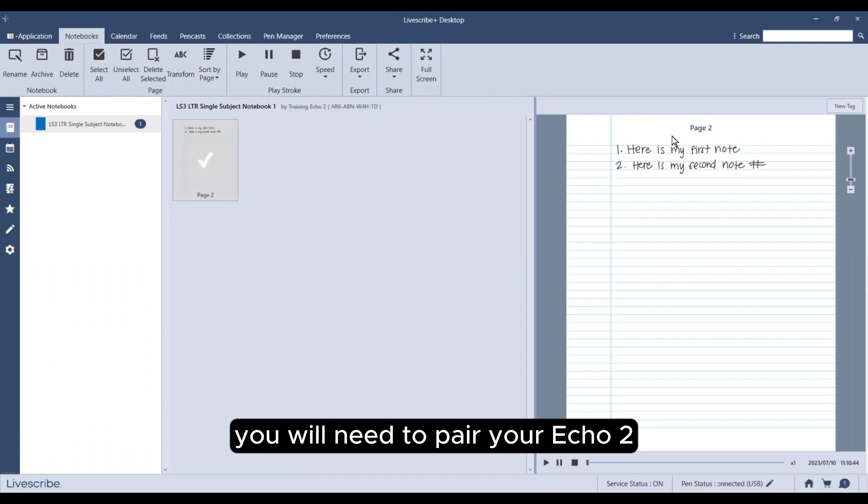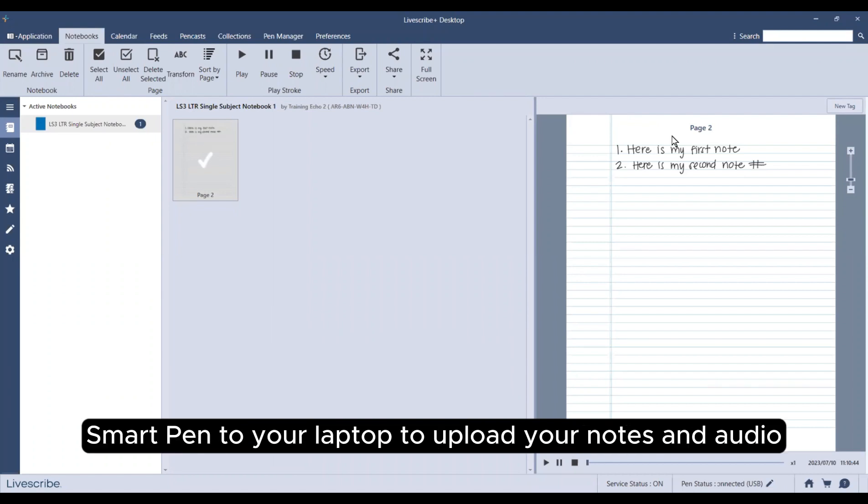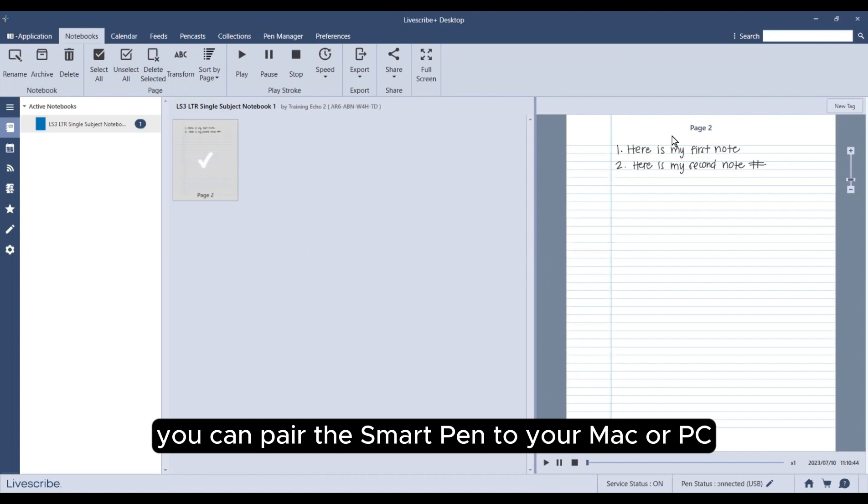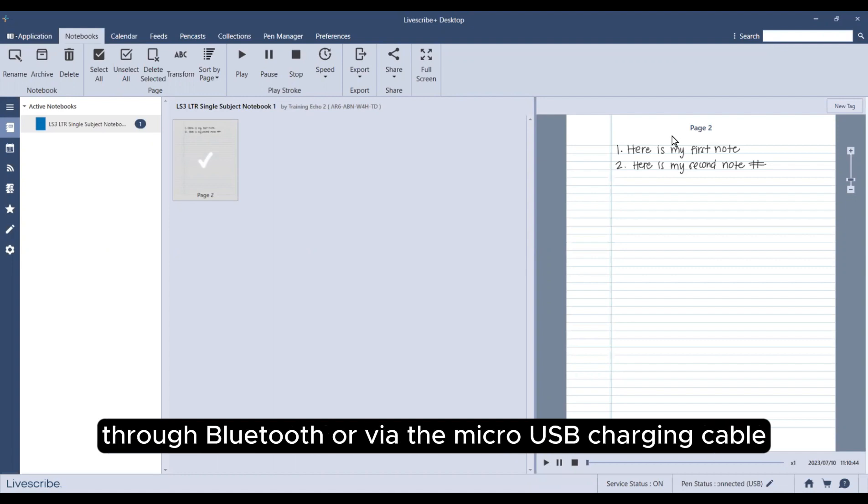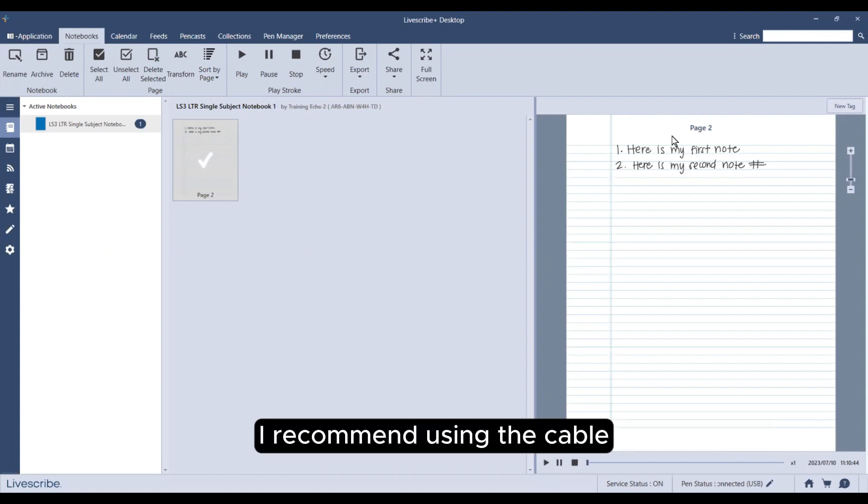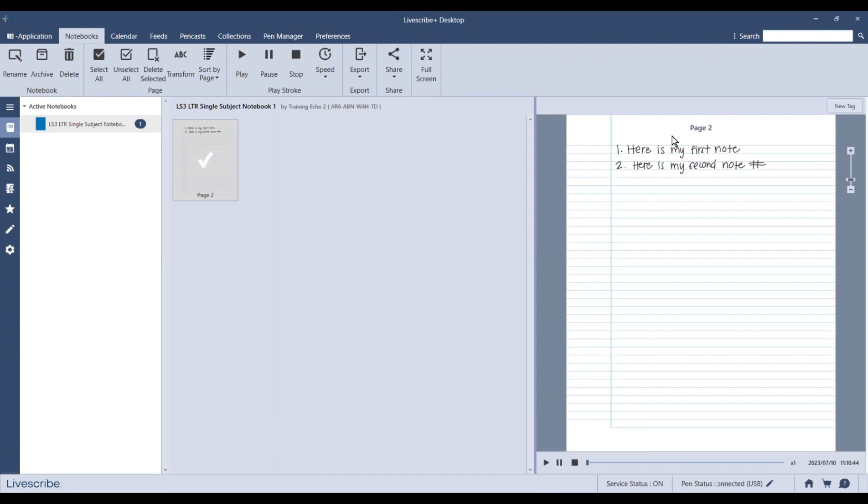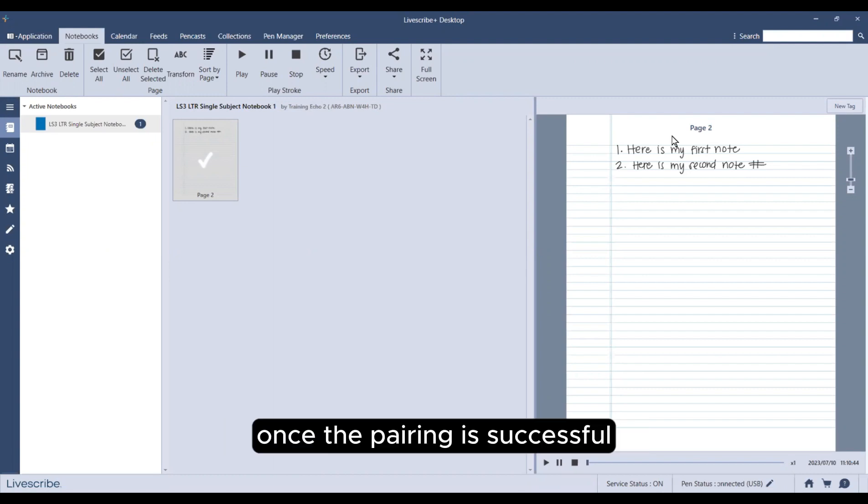You will need to pair your Echo 2 SmartPen to your laptop to upload your notes and audio. You can pair the SmartPen to your Mac or PC through Bluetooth or via the micro USB charging cable. I recommend using the cable since it's more reliable and quicker.